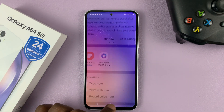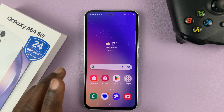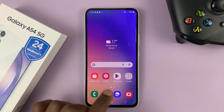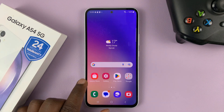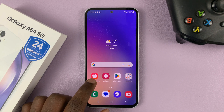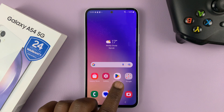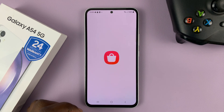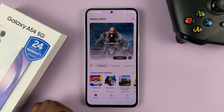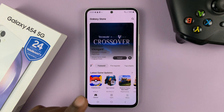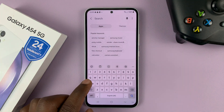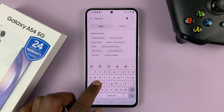In case you don't have it on your phone, you can go ahead and install it. To install Samsung Notes, you need to go to the Galaxy Store — not the Google Play Store, but the Galaxy Store. Go to the Galaxy Store where you can install Samsung applications and then search and look for Notes.